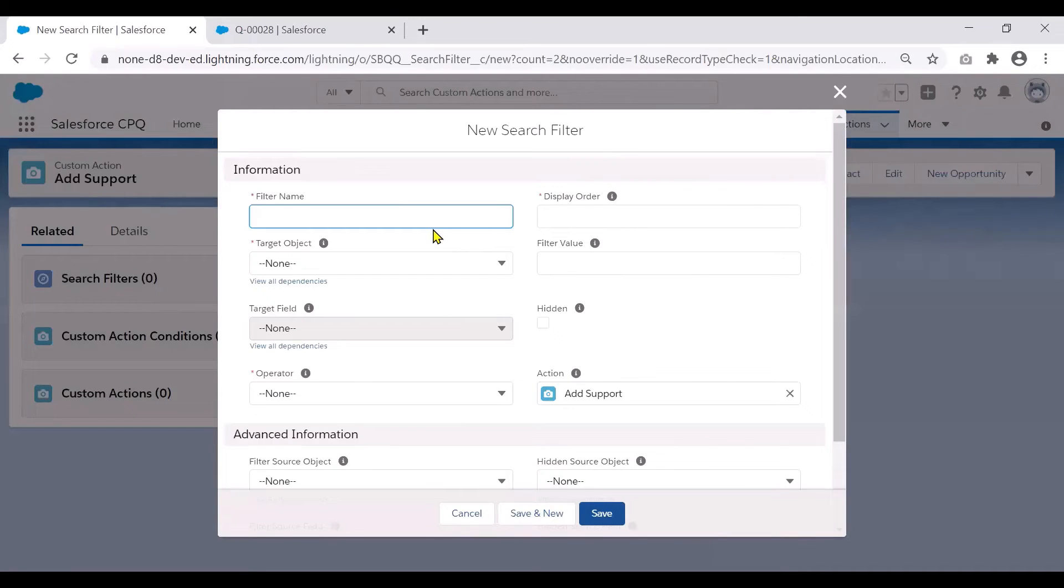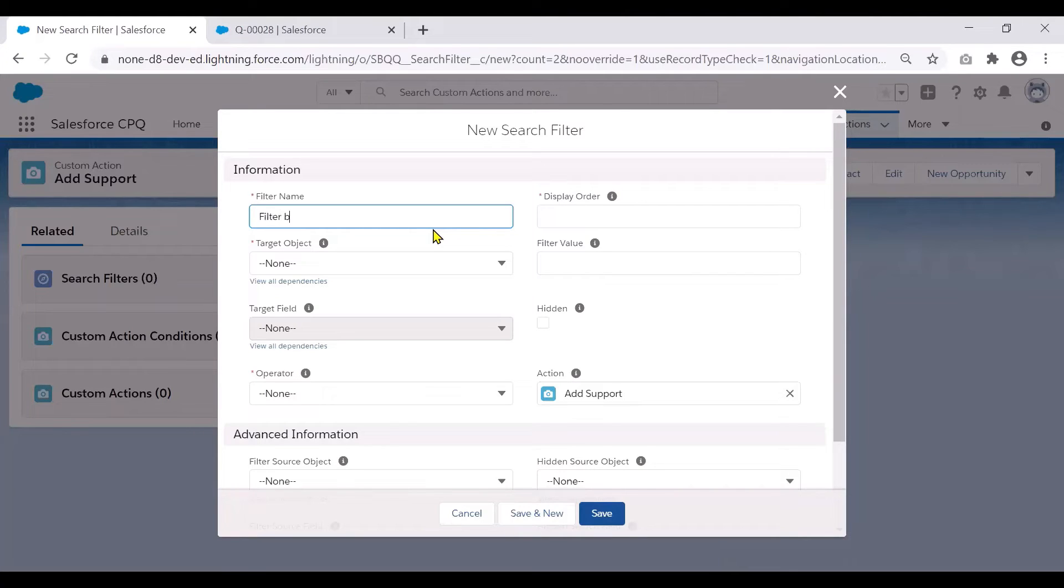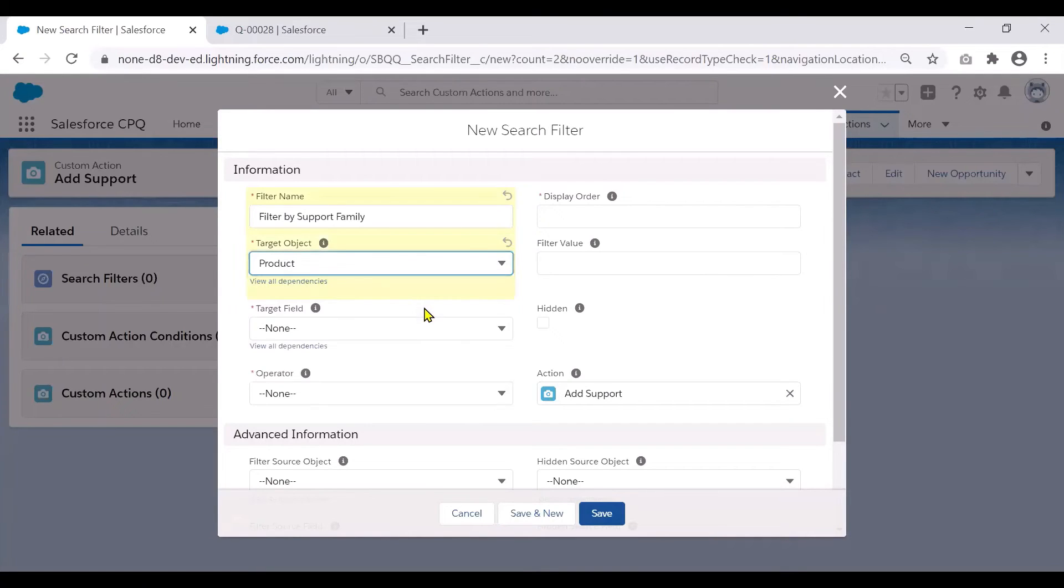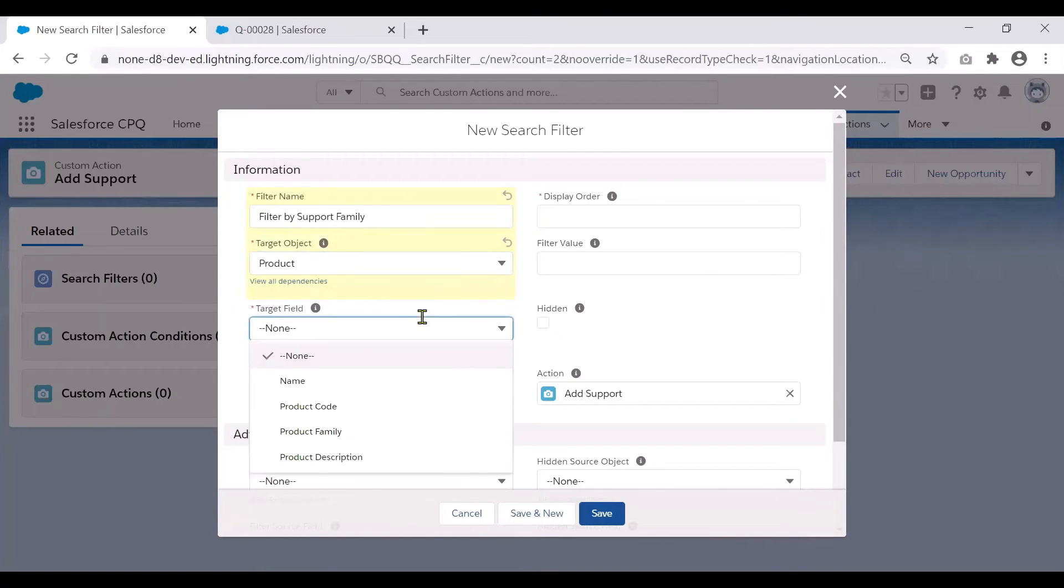Let's go ahead and give a filter name and the target object would be product. The target field would be product family.